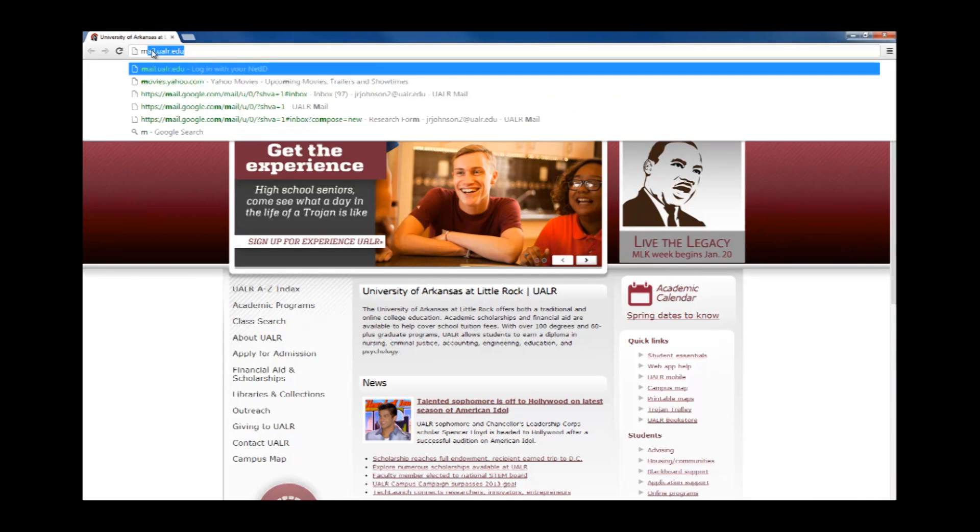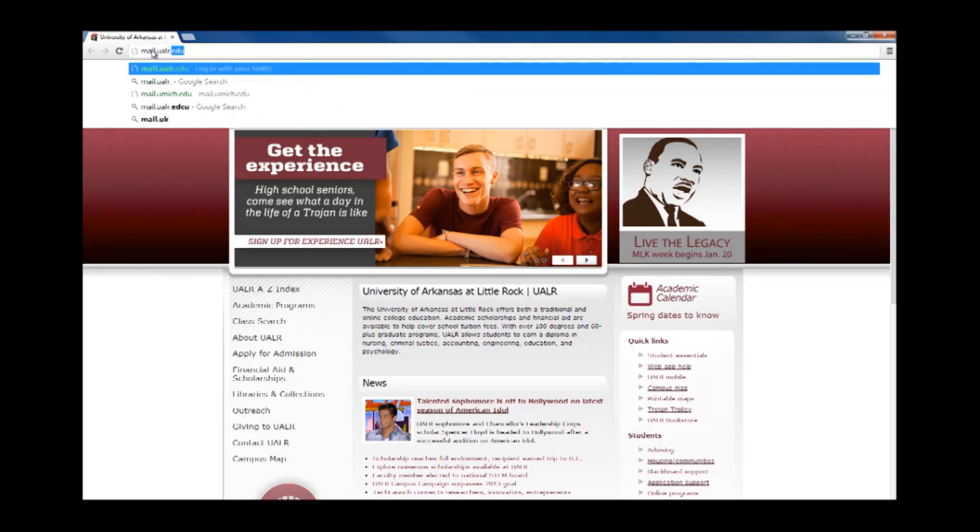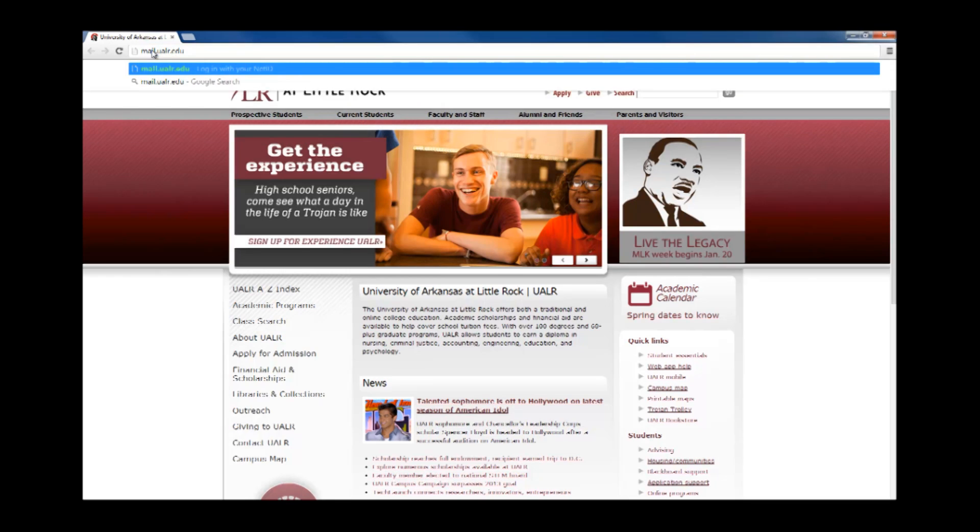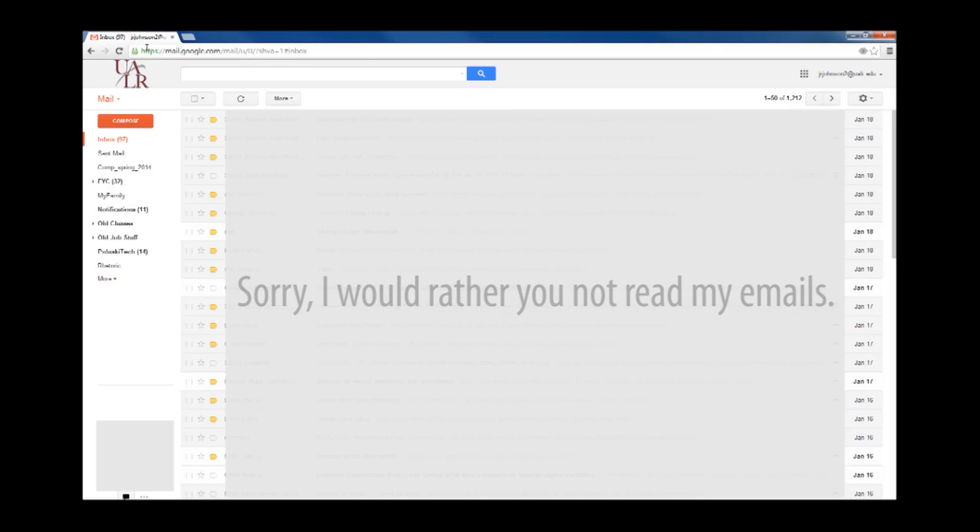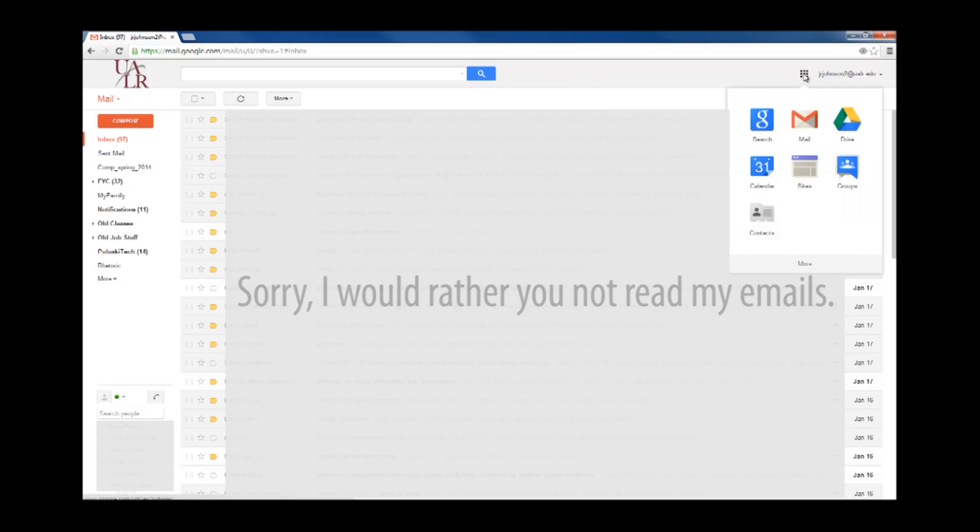Next, open up your UALR email. Now, click on the Apps icon in the upper right hand corner of your screen right next to your name. Now, click on Sites.